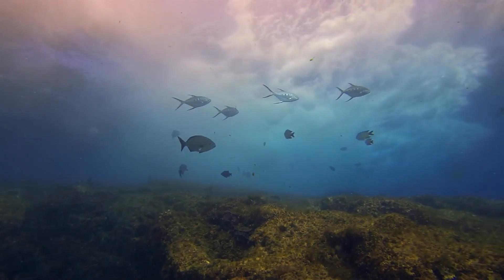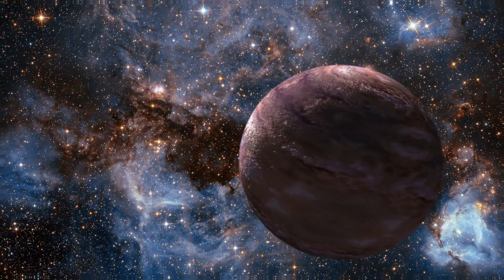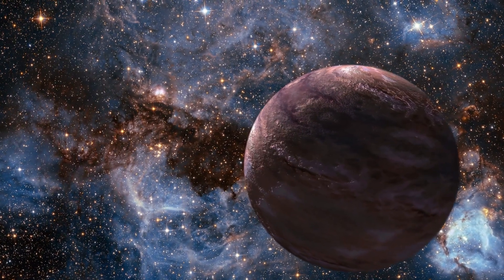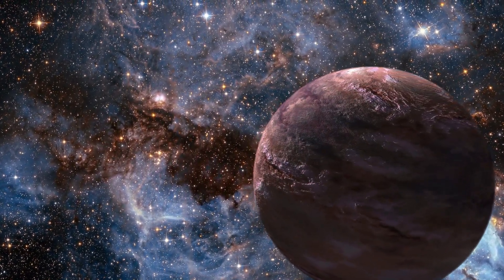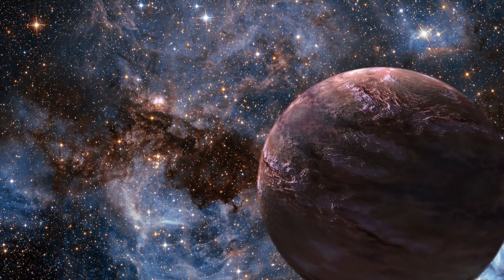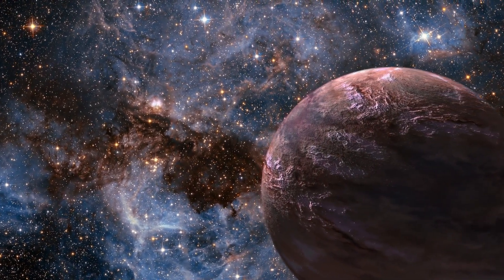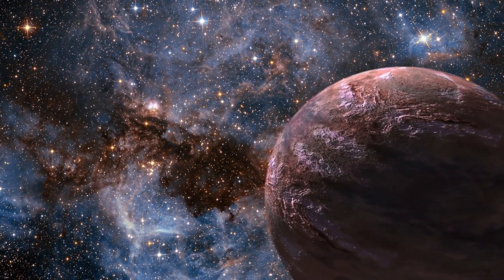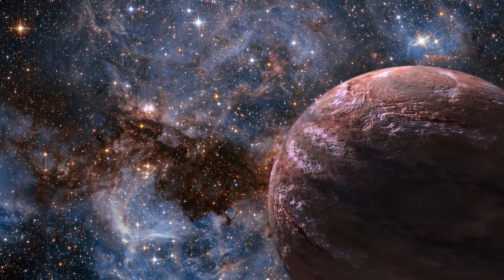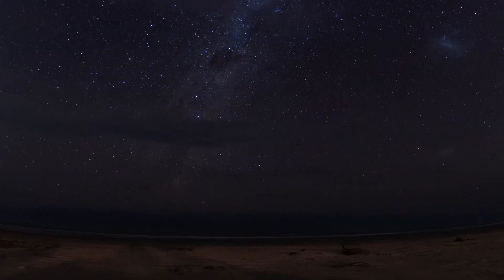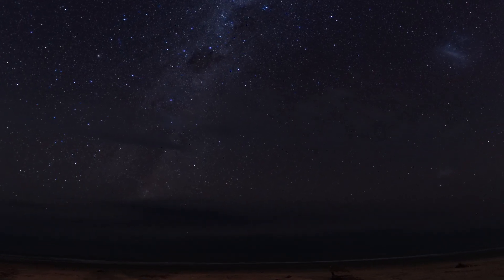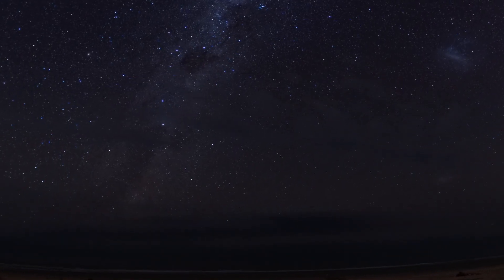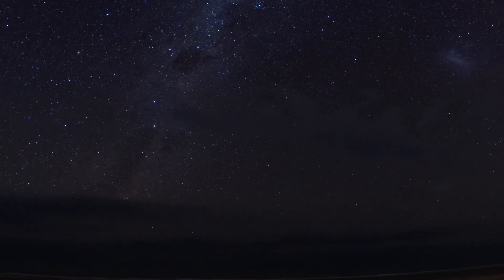Gliese 667 cc is part of a system where several stars form a stellar system. This means that the view of the sky on the planet would be unlike what we see on Earth.